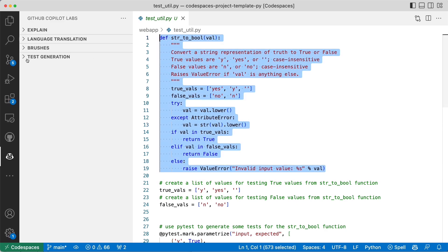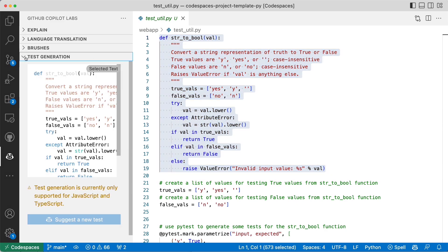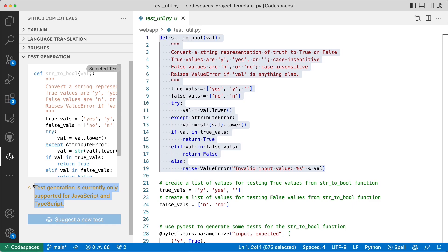Let's see what it's going to do. Oh, it's only supported for JavaScript and TypeScript. That's a pretty valid thing to happen with this extension, which is actually on preview.